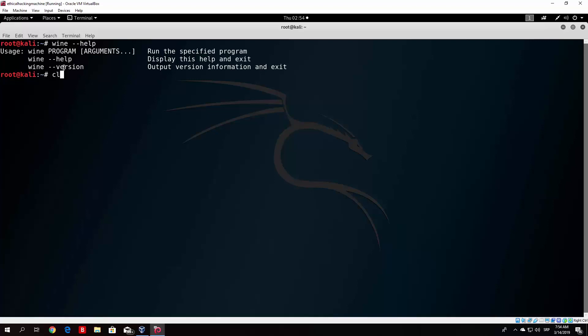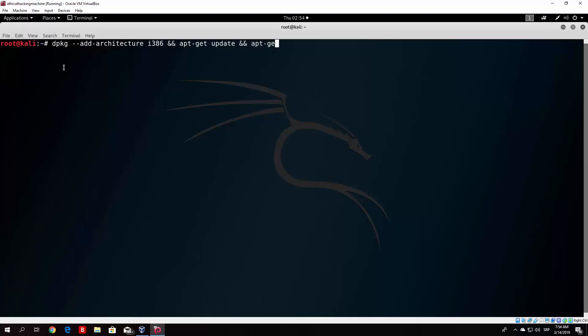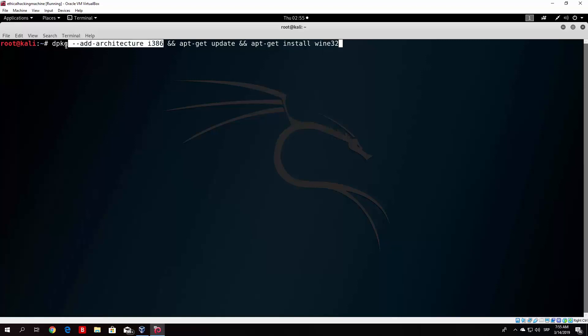We want to install Wine 32-bit. I'll show you the command to perform the installation. Just type in your terminal: dpkg --add-architecture i386. This is one of three commands we want to run. Let's run all three at the same time. Add these two signs to continue with another command, then apt-get update, and the third command is apt-get install wine32. First we're adding the architecture for i386, then updating our repositories, and then installing Wine 32-bit. The apt-get install wine32 won't work without this first command, so we need to run this first.